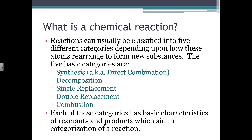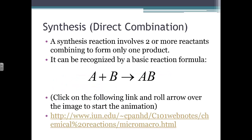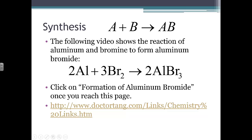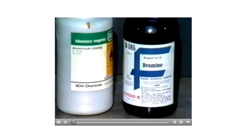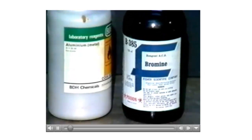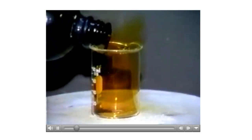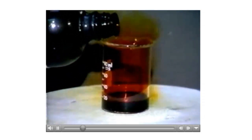Chemical reactions also involve changes in energy. There are endothermic reactions and exothermic reactions. 'Endo' means into, so energy gets absorbed from the surroundings during an endothermic reaction, resulting in a temperature drop in the surrounding medium. An exothermic reaction releases heat as it occurs, producing an increase in temperature in the surrounding medium. You should be able to identify both types.